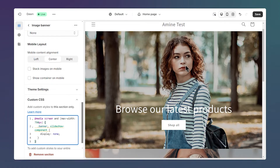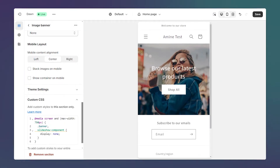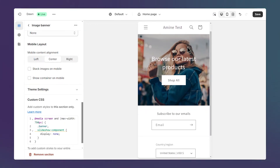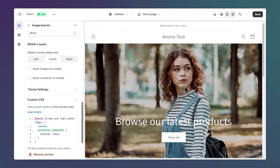Now, if I check the mobile view by clicking on this mobile icon, I don't see the desktop banner. Let's go back to the desktop view and our image appears.